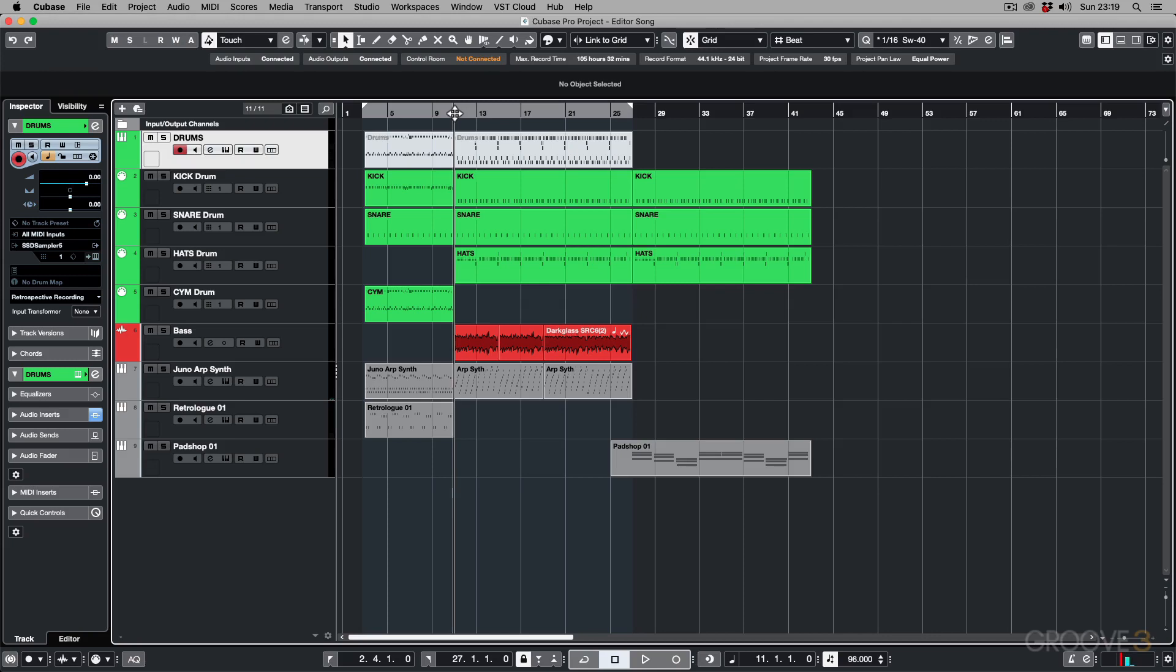Now, this can sound confusing, but let's just put it this way. The Project Logical Editor deals with things that you're doing in your project, like your tracks and other things that pertain to the project, where the Logical Editor deals with MIDI.